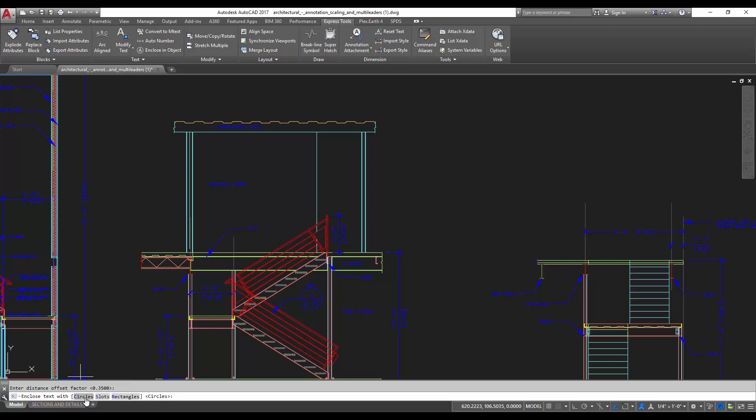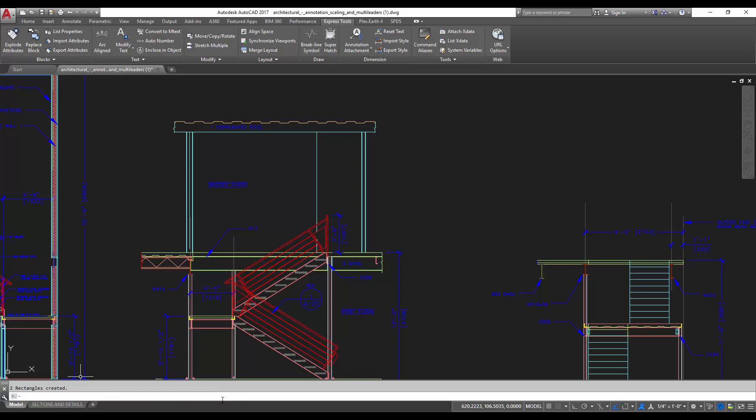And then it's going to ask you what you'd like to use to enclose your text. You can choose circles, slots, or rectangles. We're going to use a rectangle right now. And then you can ask if it's going to be a constant or a variable size. We'll use variable, and that way it'll change depending on the size or the length of the text. Whereas constant would not. It would choose the one that fit, and it would stay that way. So we're going to use variable, and we're going to hit enter.